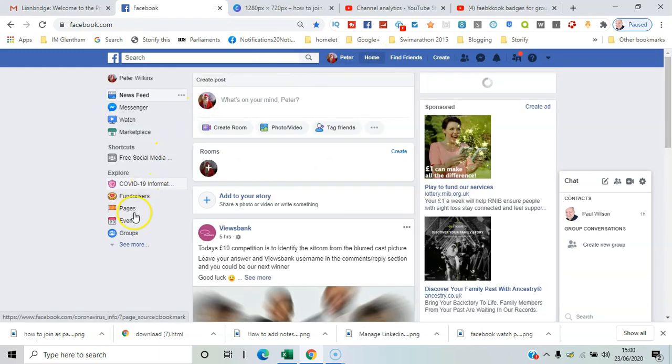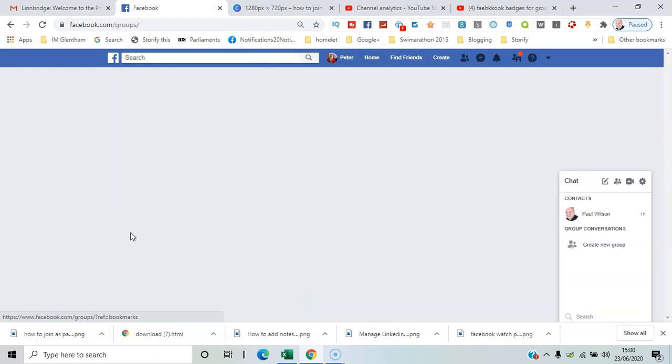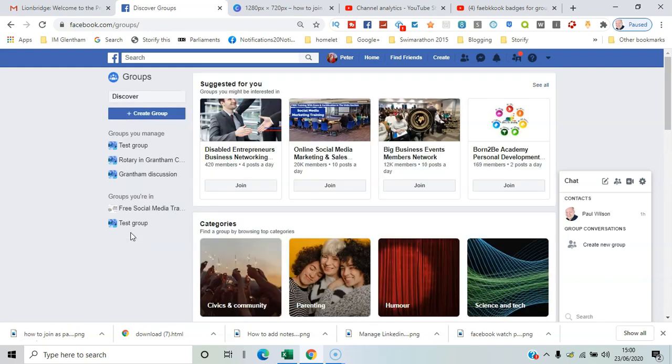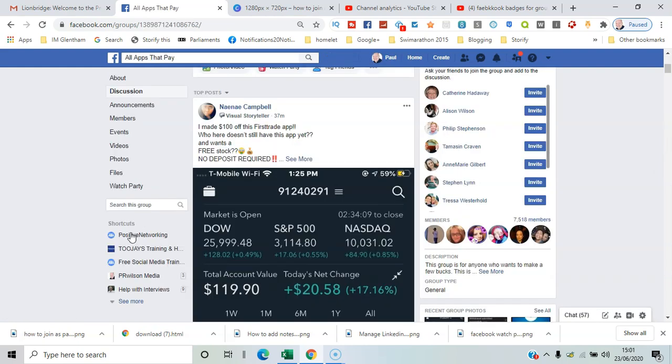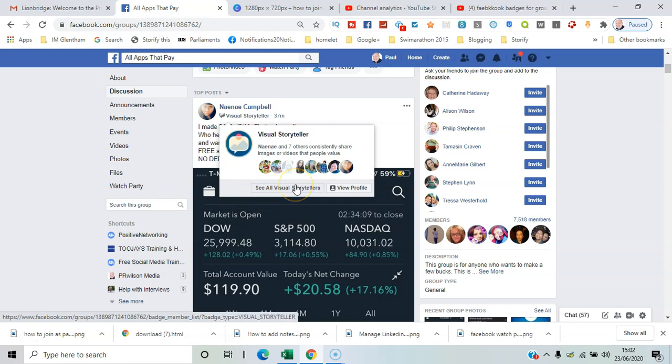where badges are being used. This one has some of these visual storyteller badges. That means they post consistently with images or videos that people value. You can see all the different visual storytellers there within the group.